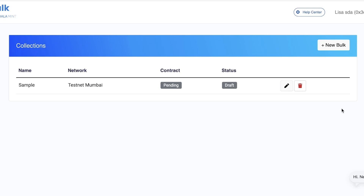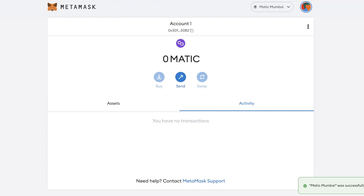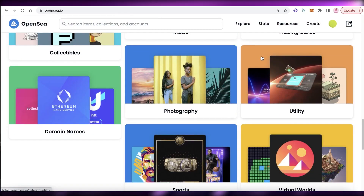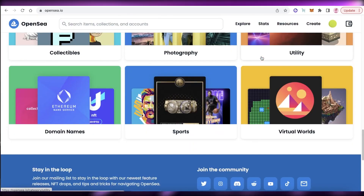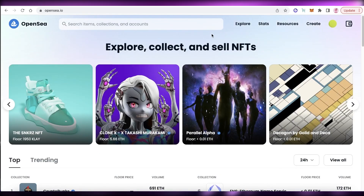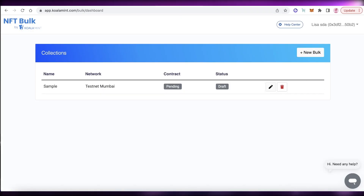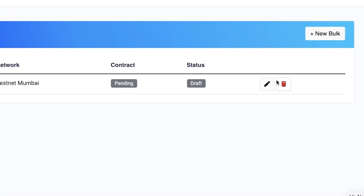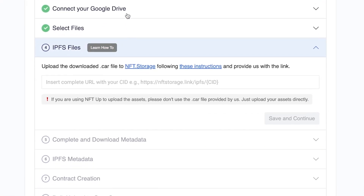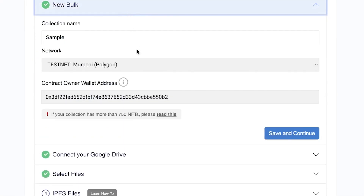You have quite a lot of control using their platform — you can customize your bulks and collections on OpenSea. Instead of learning to code or borrowing someone else's PC to use GitHub, I like to use this platform, especially if your NFT collection is not too large.